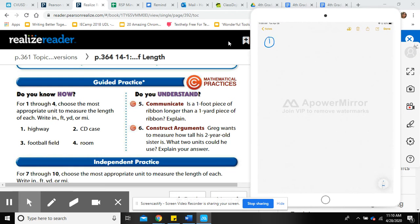Number one: a highway. If you think about driving down the freeway, are you driving inches, feet, yards, or miles? A highway is very long — even driving around the school field four times is just a little bit compared to a highway. So we're going to measure a highway using miles. MI is the abbreviation for miles.